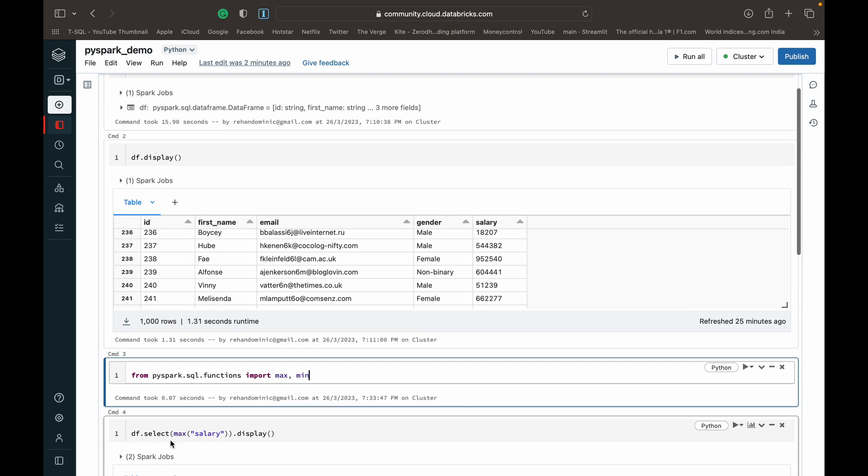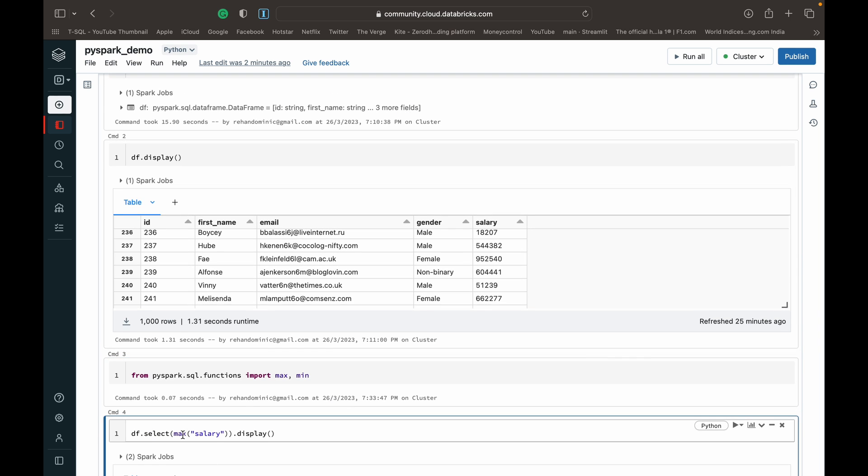Coming to how to use them, we can just do a df.select and then within the select function we can invoke the max function, and then open bracket, specify the column which you want to perform the function on within double quotes, and then finally close it off with a dot show.